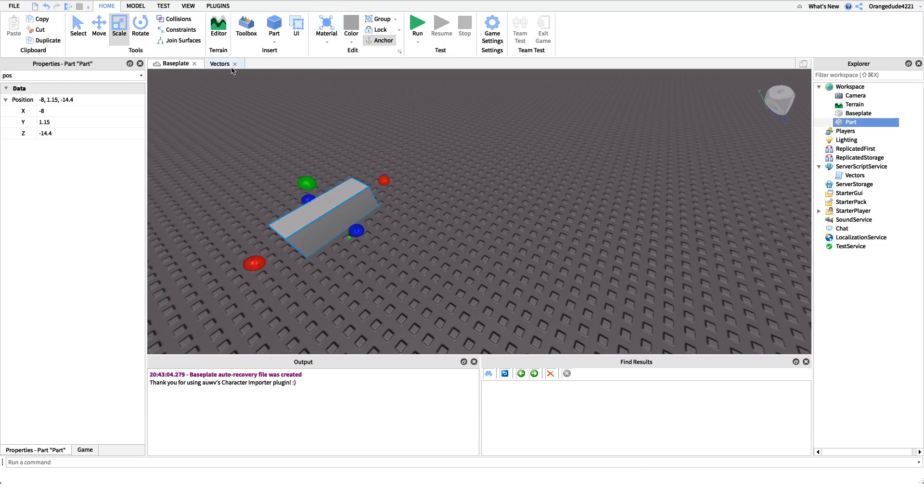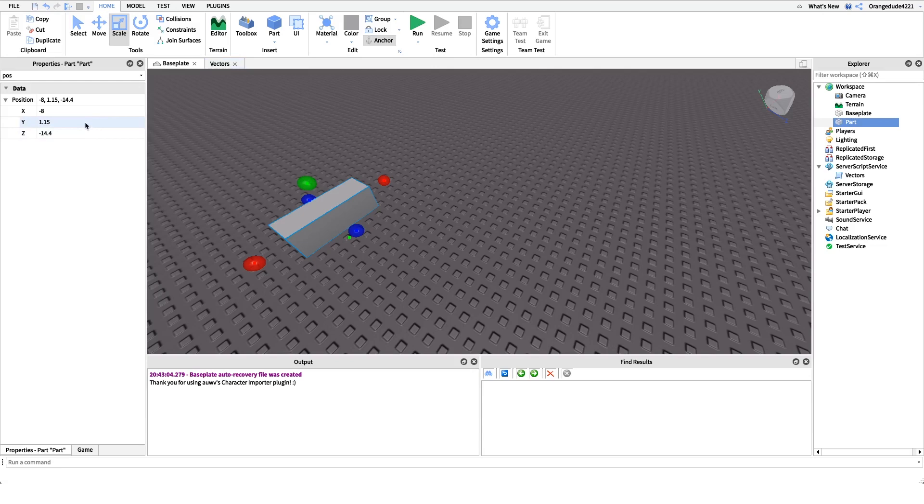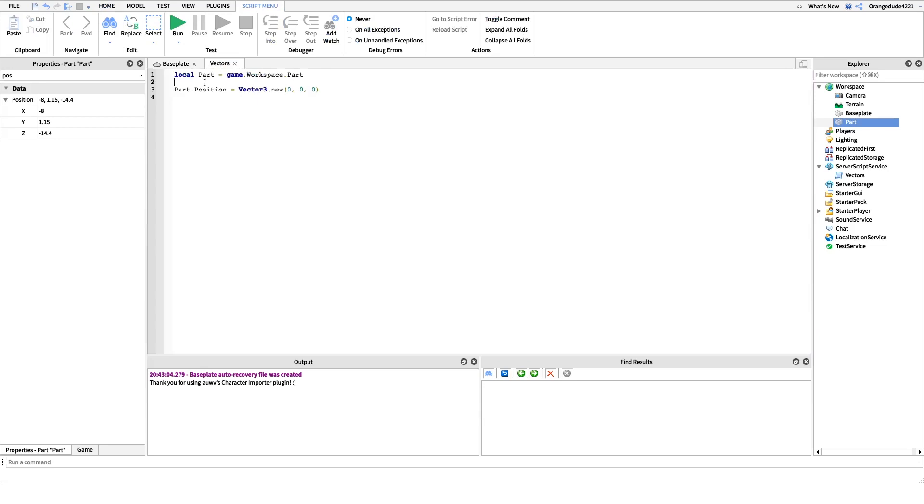So it's very, very easy to use vectors, rather than having to change each one specifically, or dealing with CFrames. We can just use vectors, and we can change it just by looking at the studs and changing the numbers in this Vector3 value.